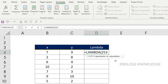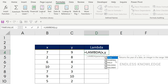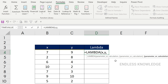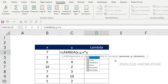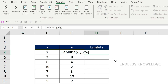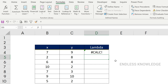Now, we will have two parameters. The first parameter is x, and the second is y. We will then write the calculation part — we will multiply x by y. We will open a bracket, write the calculation, and press Enter.